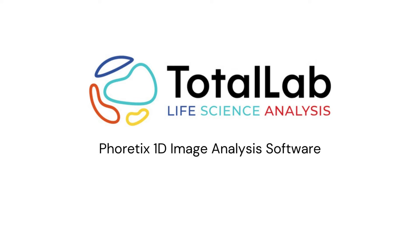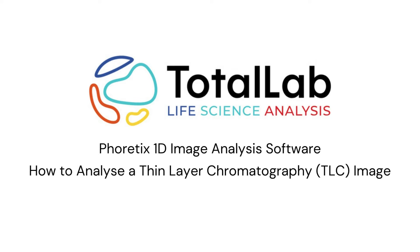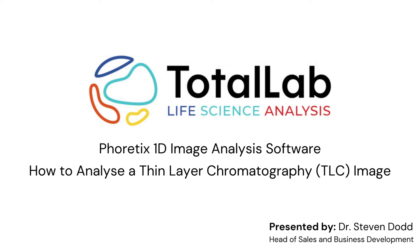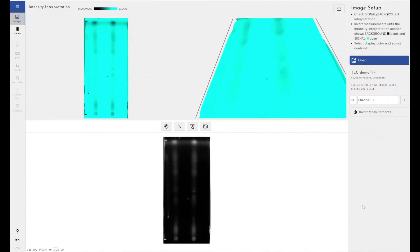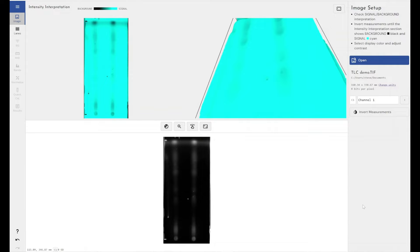Hello everyone. Today I'm going to show you how you can use Phoretix 1D to analyze your thin layer chromatography images. I'm going to be showing you how we can analyze a thin layer chromatography image, gel, slide, however you've managed to do it, within our Phoretix 1D software.